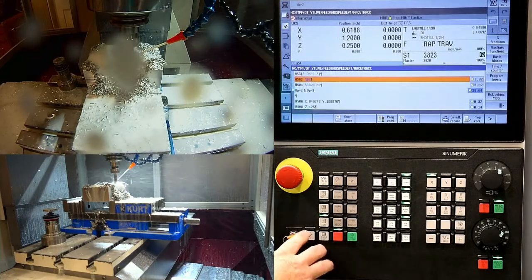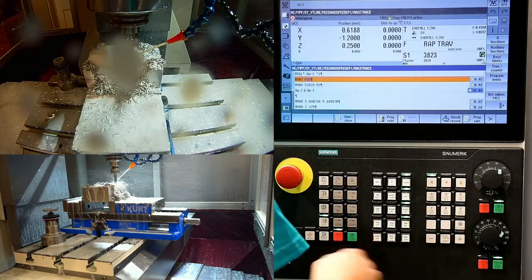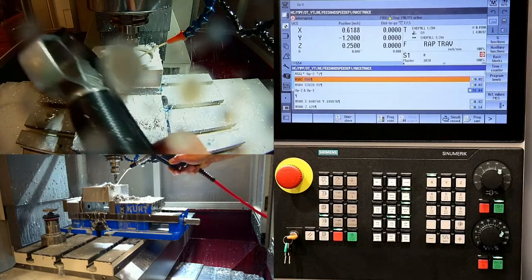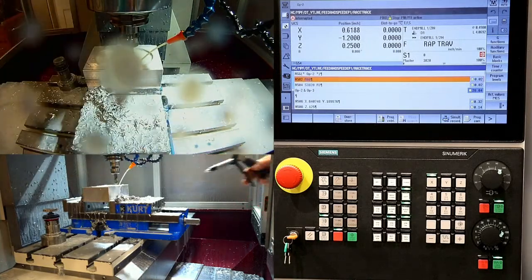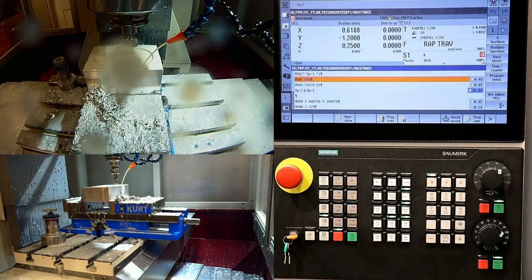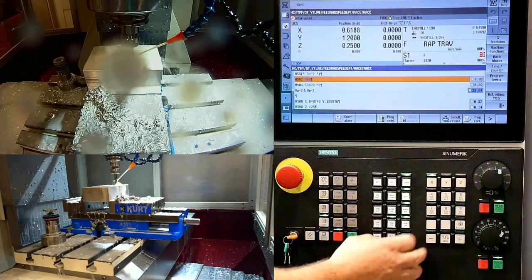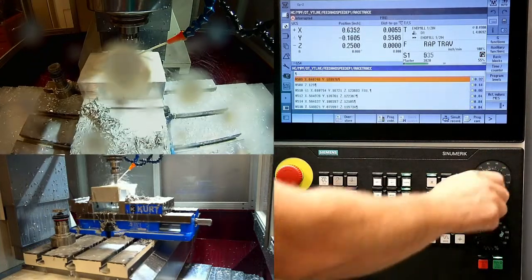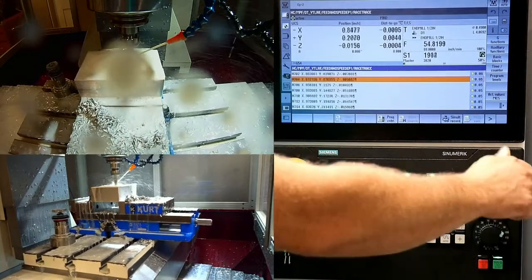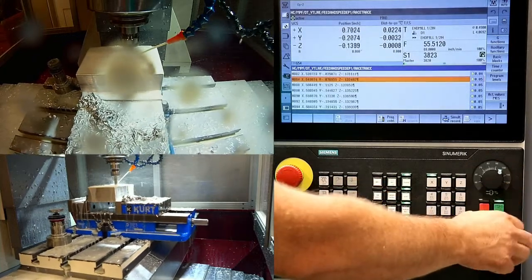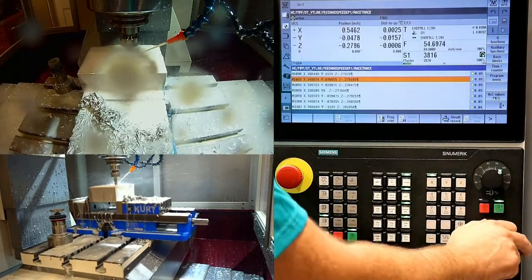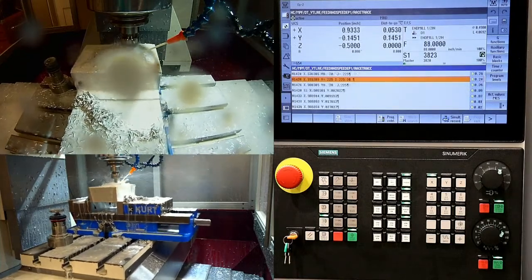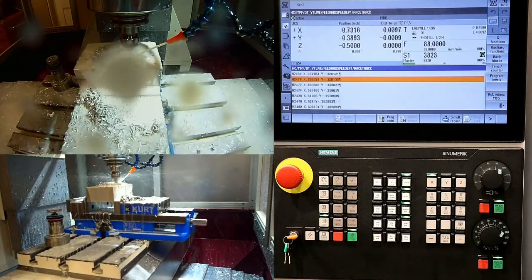That first toolpath is done — I'm going to stop my spindle and flood to clear some chips out of that pocket. Now I can fire up the coolant and spindle again. We're now using more of an adaptive milling strategy with chip thinning. You can see I'm running at a much higher feed rate — 88 inches per minute — as opposed to what we were running before.